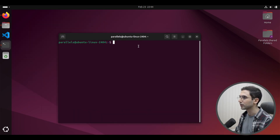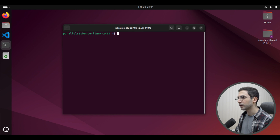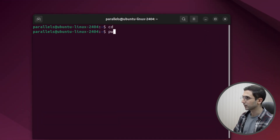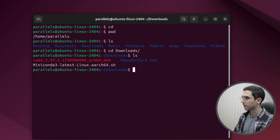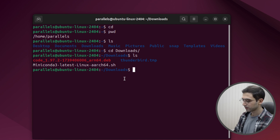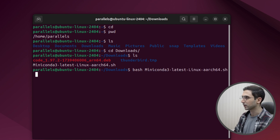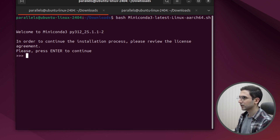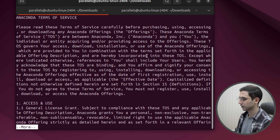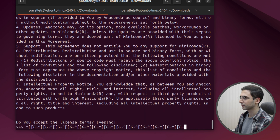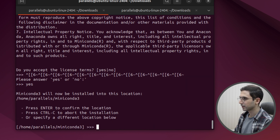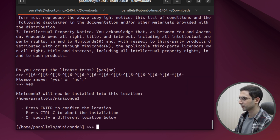I already downloaded it, so I'm going to cd into the directory where I have it. First, open a terminal. I'll run cd and then pwd to see where I am, then ls. Now cd into the downloads folder — there is the file I downloaded. To run this, I'll simply say bash and then Miniconda. Press enter, scroll down, and write yes. It says press enter to confirm the location.